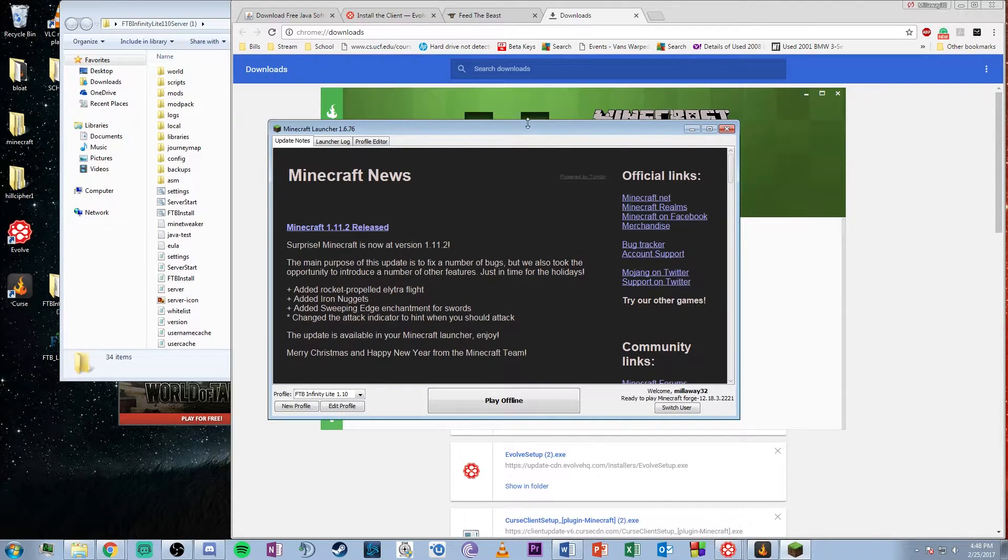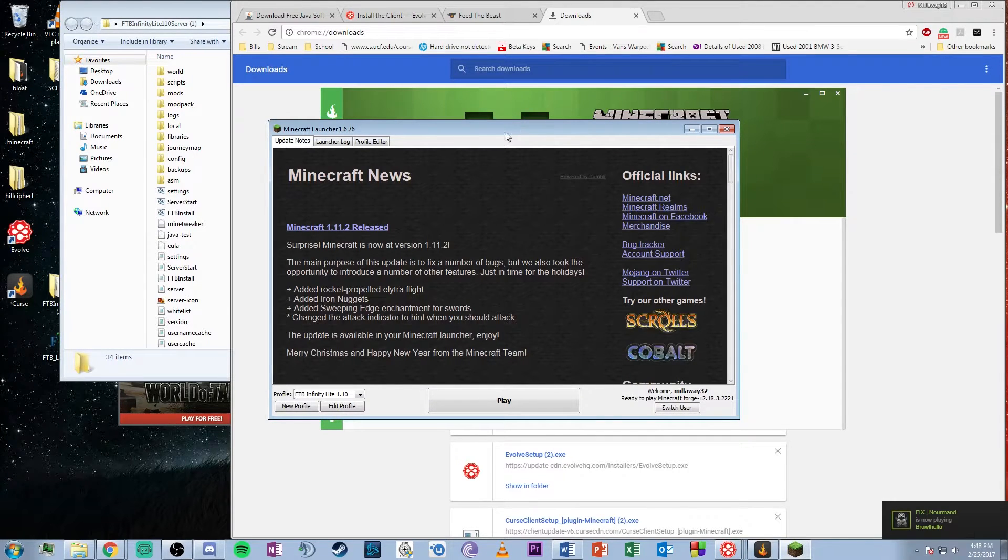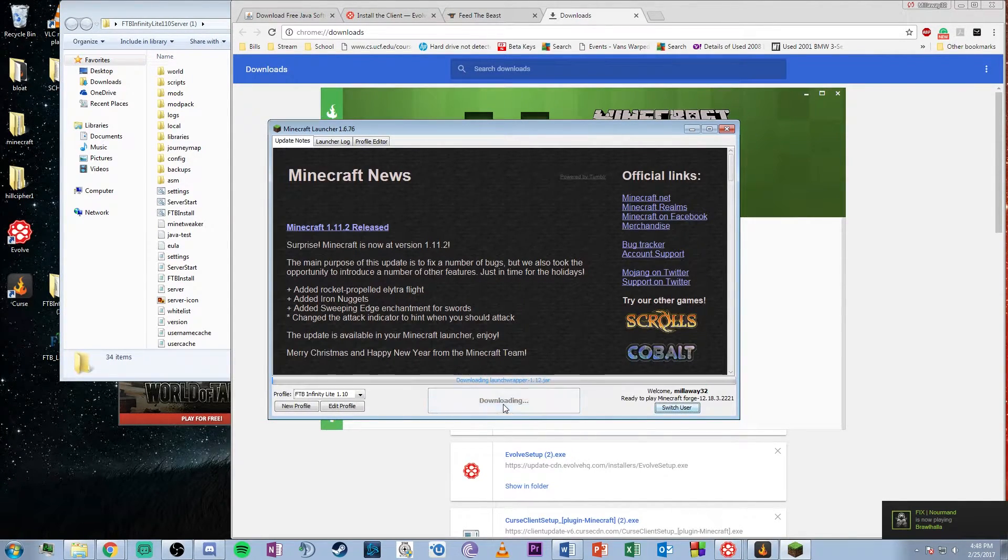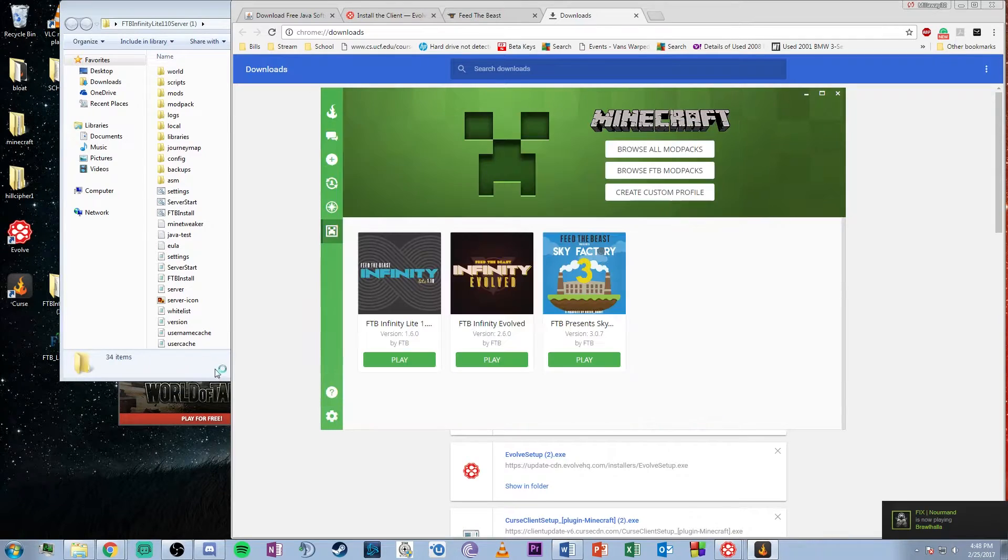If you've done everything correctly up to now, it should be easy. Let's go back to the Feed the Beast Infinity Lite server folder that we extracted onto the desktop.